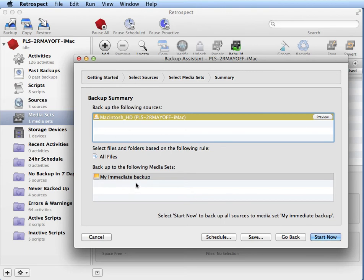And then we get to the Summary window that shows that we're going to back up our Macintosh hard disk to the My Immediate Backup media set.